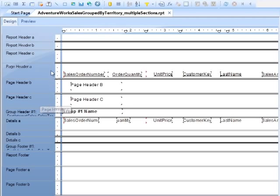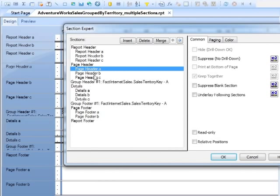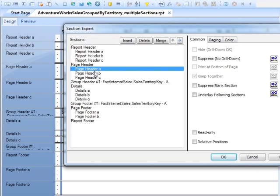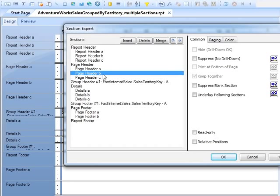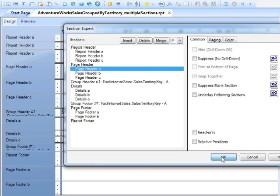So to change the order, we can right-click Section Expert. Here's our three sections, A, B, C. And with any one of them selected, if we choose the middle one for example, we have these up and down arrows. So one click on the up will promote what was page header B to be page header A. So we say OK.